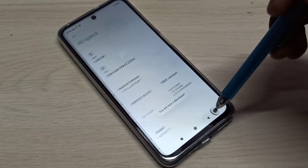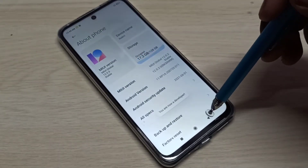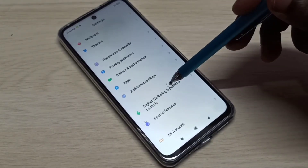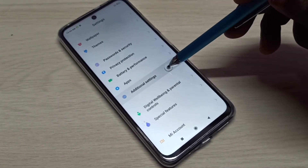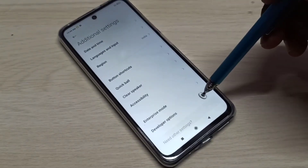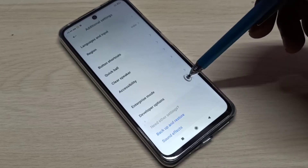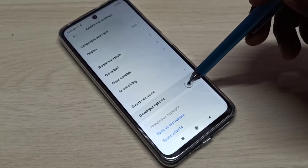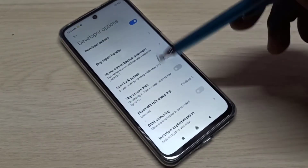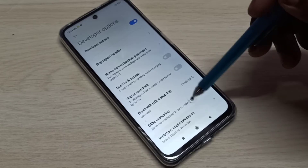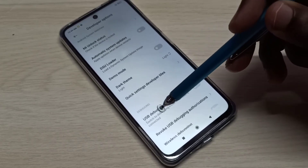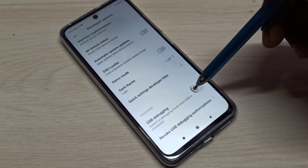Go back, go back, then go down and select Additional Settings. Now here we can see Developer Options. Tap on Developer Options — these are the developer options. From this list we can find USB Debugging.